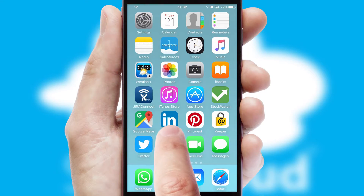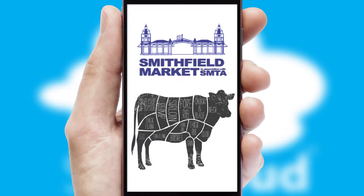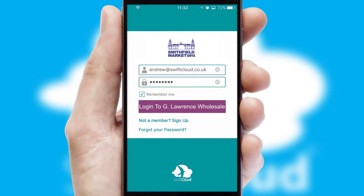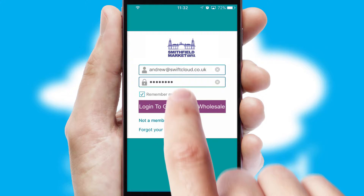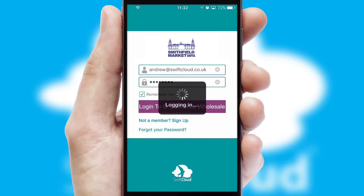After clicking on your branded icon, a customized splash screen will appear. This leads to the login screen, which includes your company logo, and you can choose your own color themes throughout the app. Simply log in and you're ready to go.